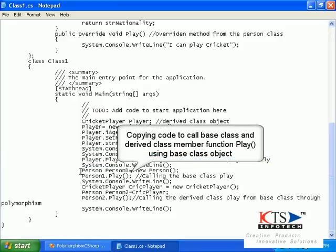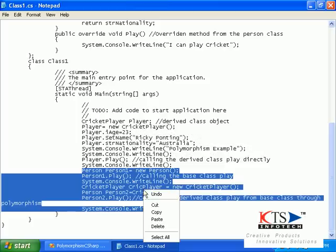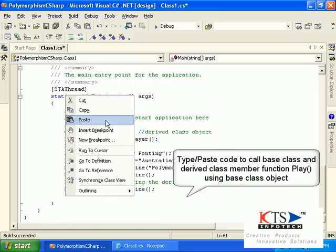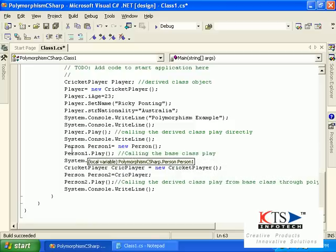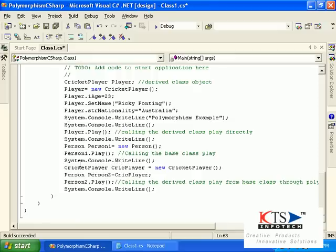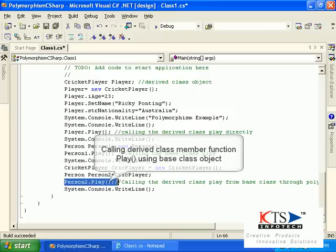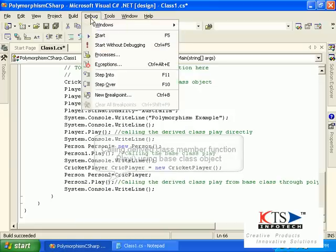Type or paste the code to call the derived class member function play from the base class object. This involves creating a derived class object and assigning it to the base class object, then calling the derived class member function play using the base class object.